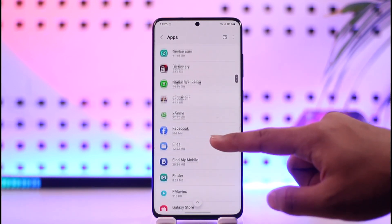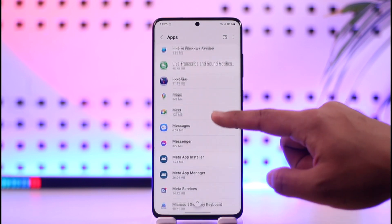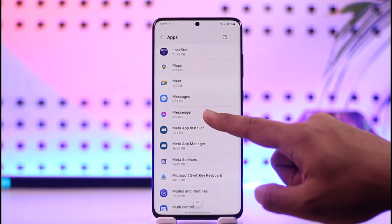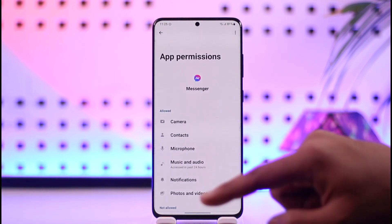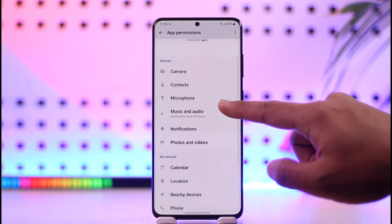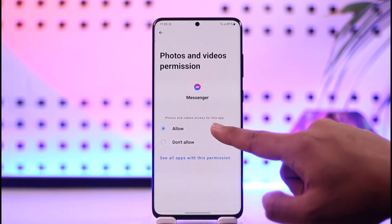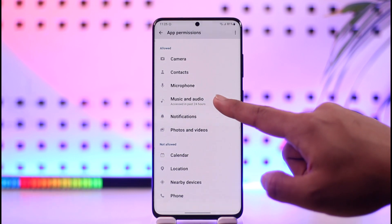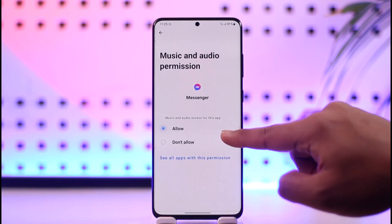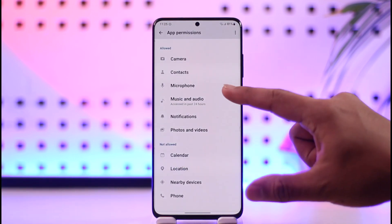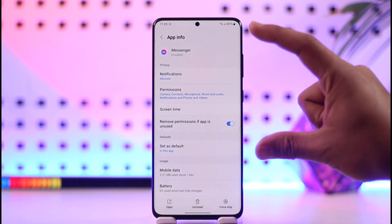Search for the app on which you want to allow the permission — let's say Messenger for example. Tap on it, then go to Permissions. From here you have to allow two permissions: Photos and Videos — make sure to allow that — and then Music and Audio — make sure to allow that. That way you should enable the storage permission.